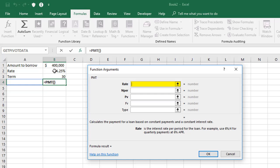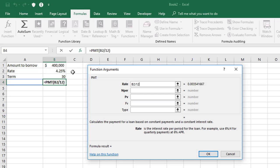Now the rate first of all is the 4.25%. But imagine that this is a monthly repayment figure we're after. We need to divide this by 12 to get the monthly rate.